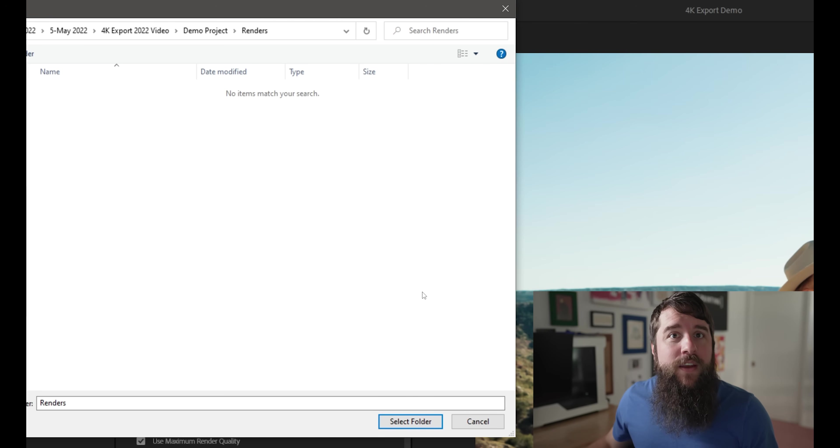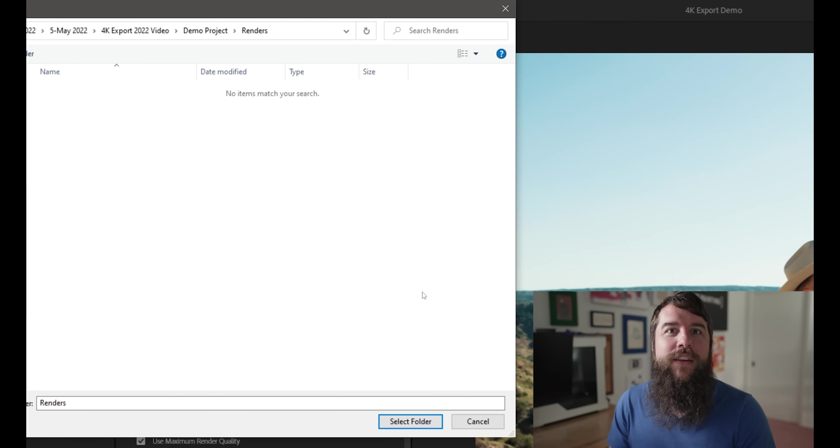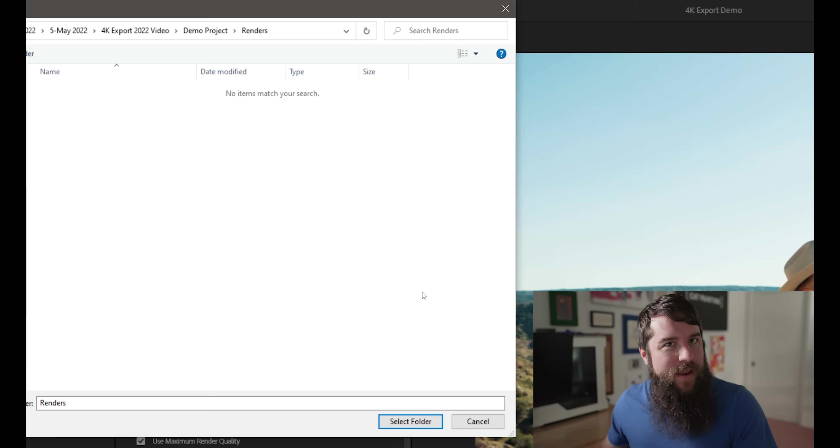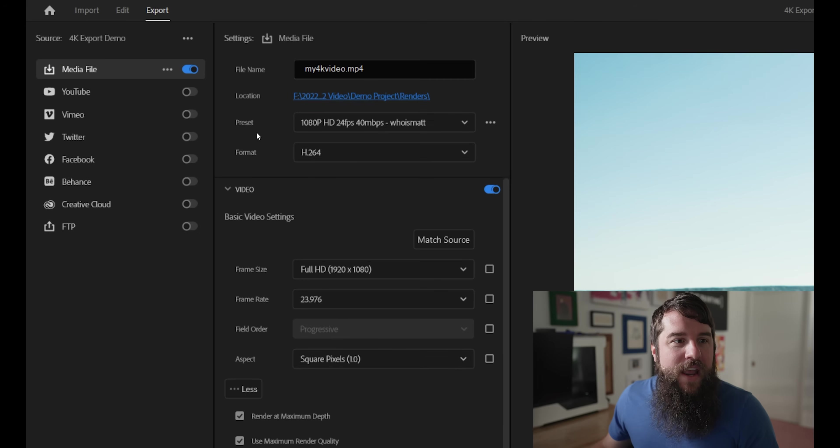This is very important because if you do not choose a location, then you're not going to know where your rendered video file is going to end up. So definitely make sure that you choose a place that you'll remember and you will be able to find.